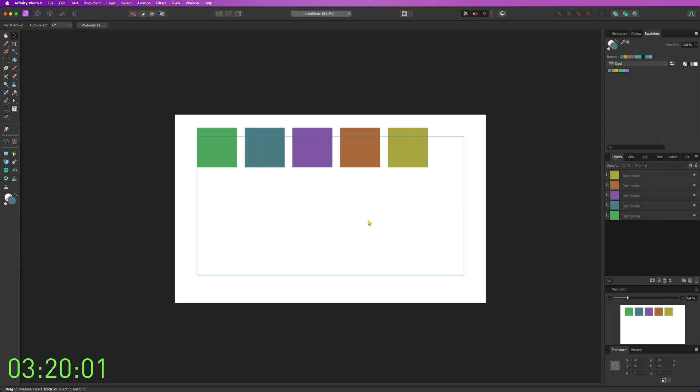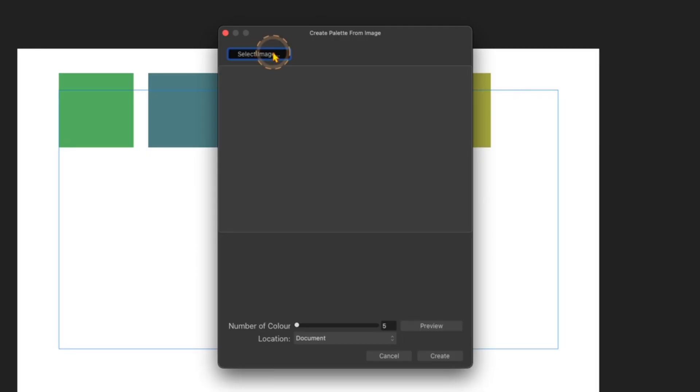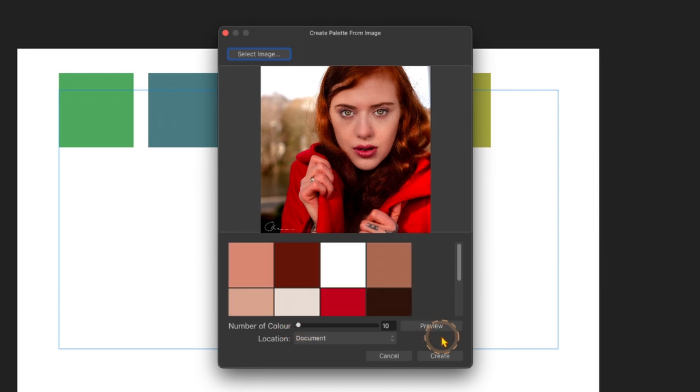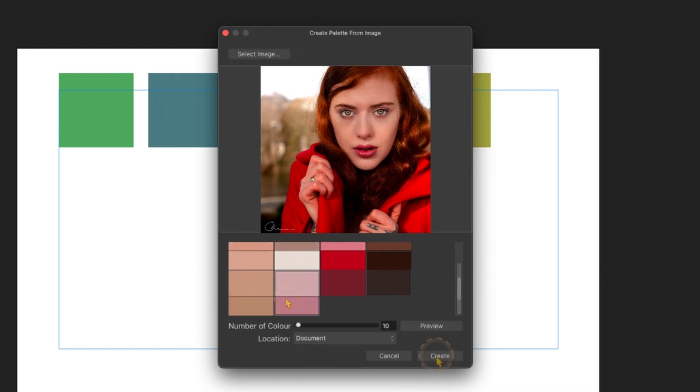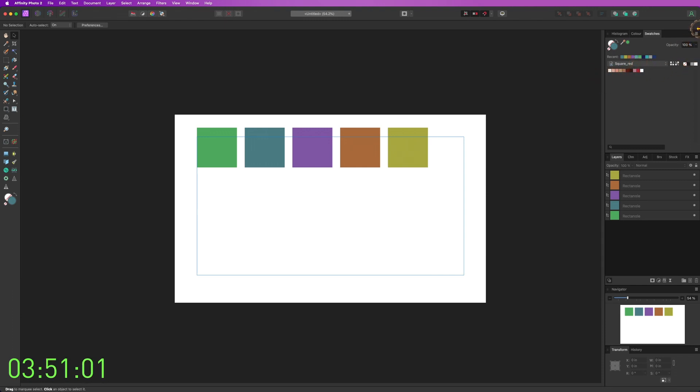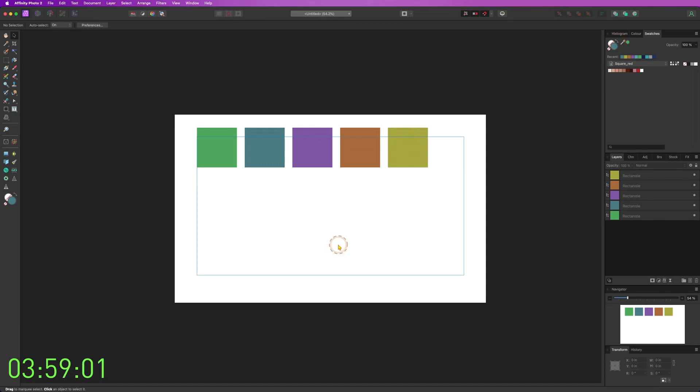Now, another thing you can do either here in Affinity is create color swatches from an image. So let's see how this works. Create palette from image, let's select an image. And now it asks how many colors do I need. So you can add 10 colors for example. Hit preview and it will add 10 colors from the image. If you click create, you can see square red. Basically this is the name of the image and you have now a palette. If you want to export your color swatch, you can click here on this menu, export palette. And that's about it.